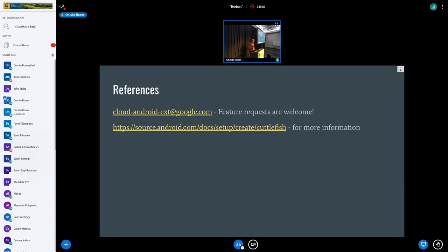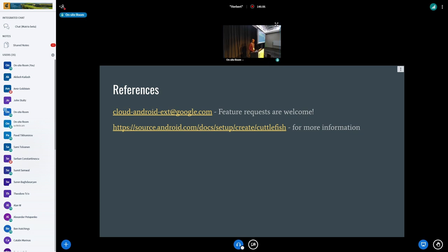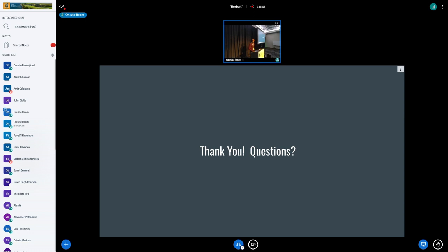So, if you would like to reach out to us with feature requests, problems, yell at us, that email, and then we have some documentation online. That's sourceandroid.com link. Questions?